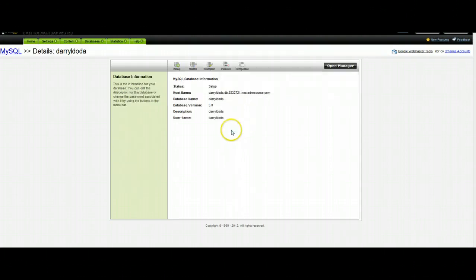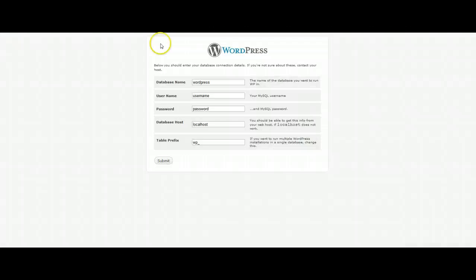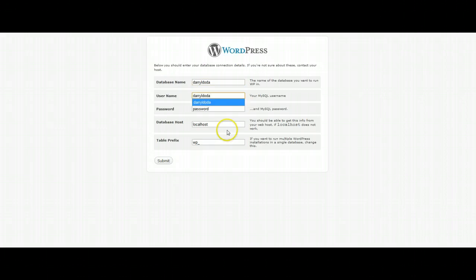And this will bring up the general information for the account. This is what we're going to use on our create a configuration page. So the database name and username happen to be the same exact thing.